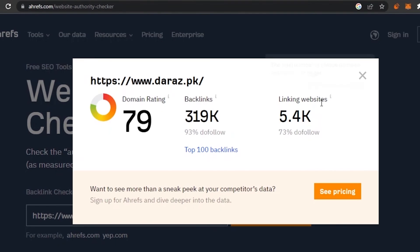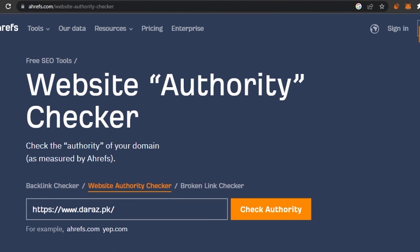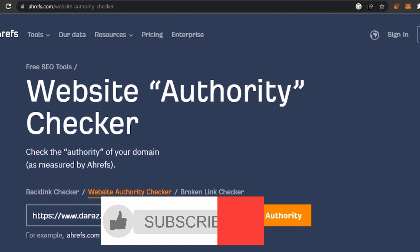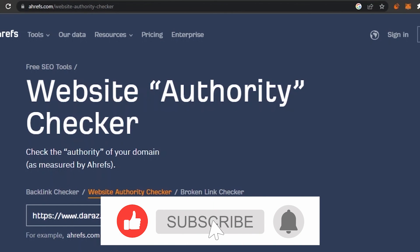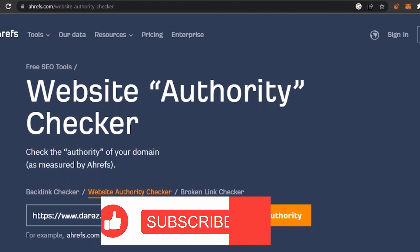Quality does matter. The linking websites for Daraz are 5.4k. To improve your domain rating, you must have backlinks from websites that have higher domain authority. So guys, that was it for today's video. I hope everything I told you was understandable. If you have any queries, comment them down and I'll try to get back to you. Please give this video a thumbs up if you understood everything, and I'll see you in the next video. Take care, bye bye.